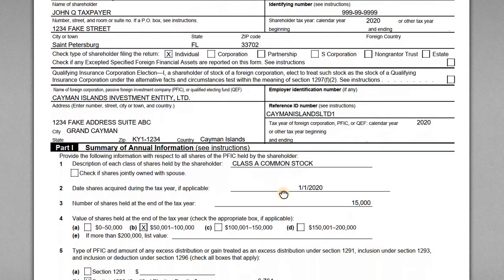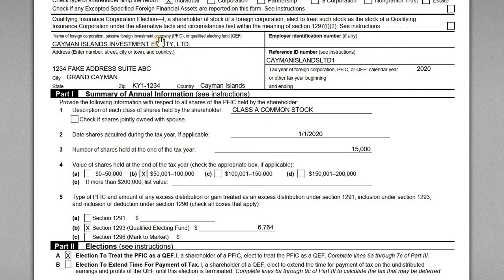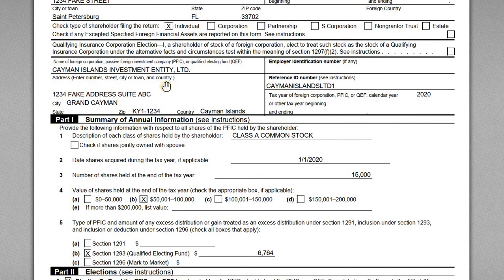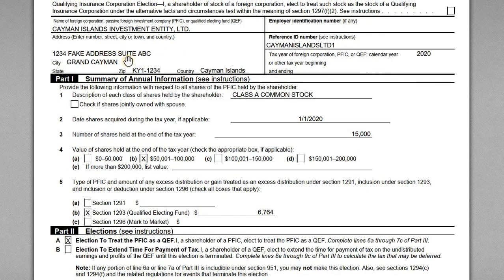Down here is where we start to complete information on the PFIC. We have our Cayman Islands Investment Company Limited — a foreign corporation. For the EIN, many foreign entities have one now because they need it for banking purposes. If there is an EIN on your PFIC statement, enter that; otherwise, you use a reference ID number which you make up on your own. The reference ID number is your way to identify this particular PFIC, and you're supposed to use the same reference number going forward each year for as long as John has an ownership interest. We also have the address of the PFIC — based out of Grand Cayman — and the 2020 tax year.